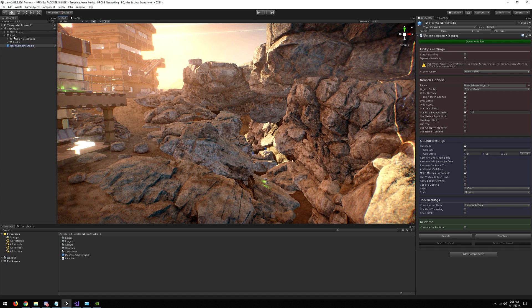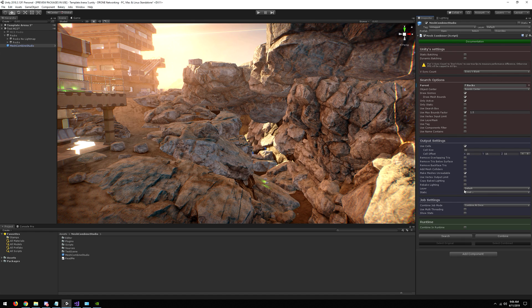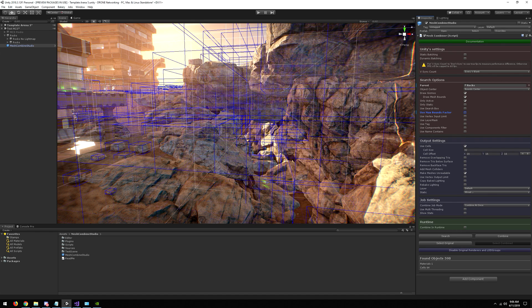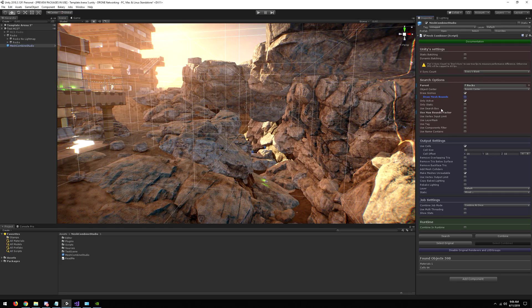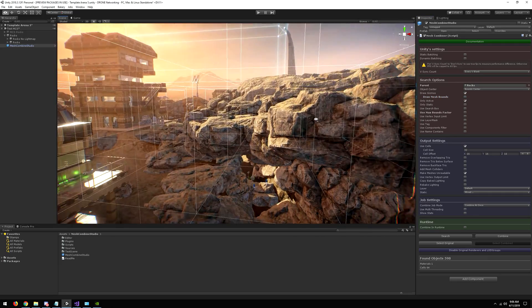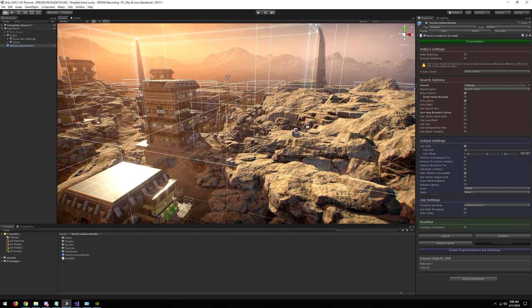So let's remove the overlapping geometry. I place the rocks inside Mesh Combine Studio, and let's search here. Let's remove this bound limitation and the mesh bounds.